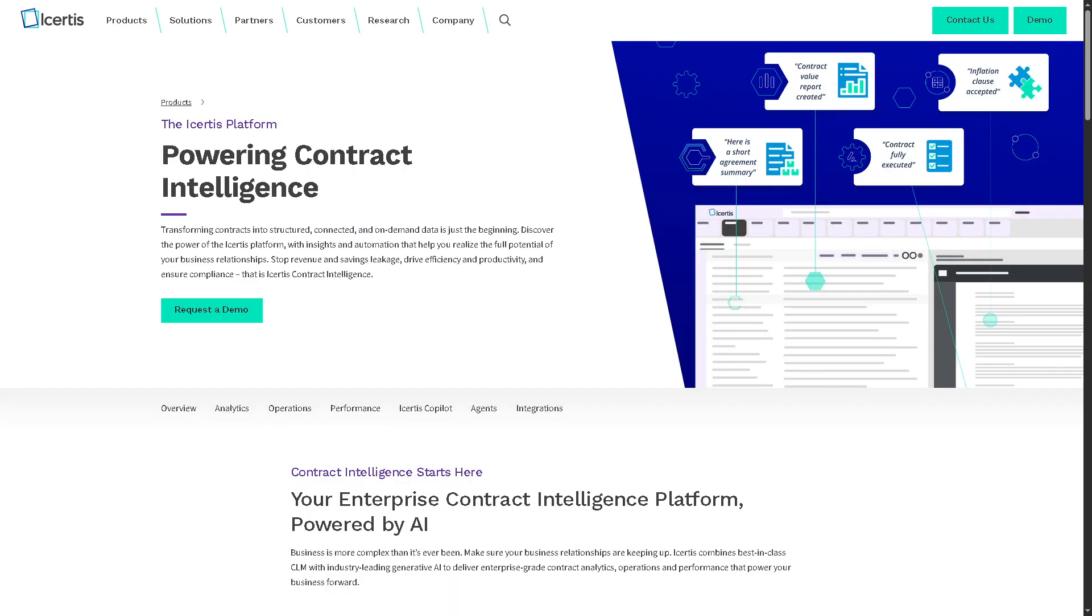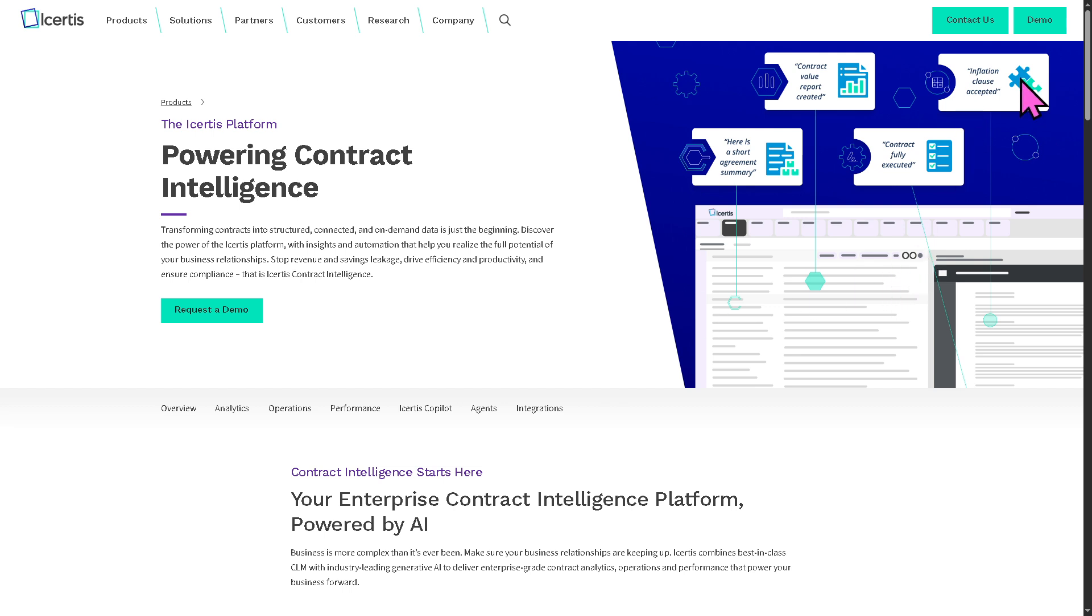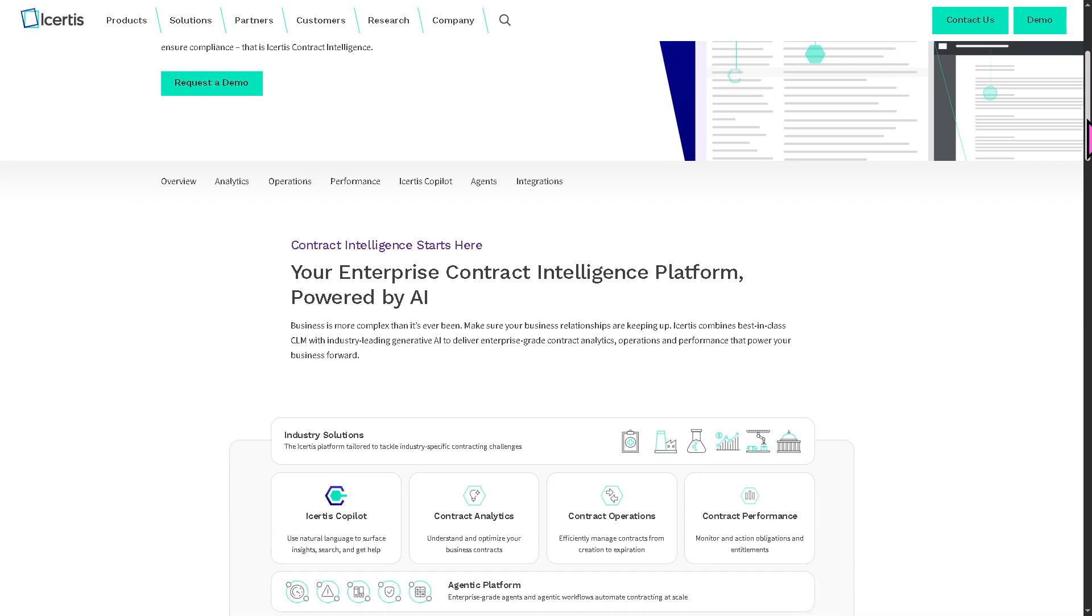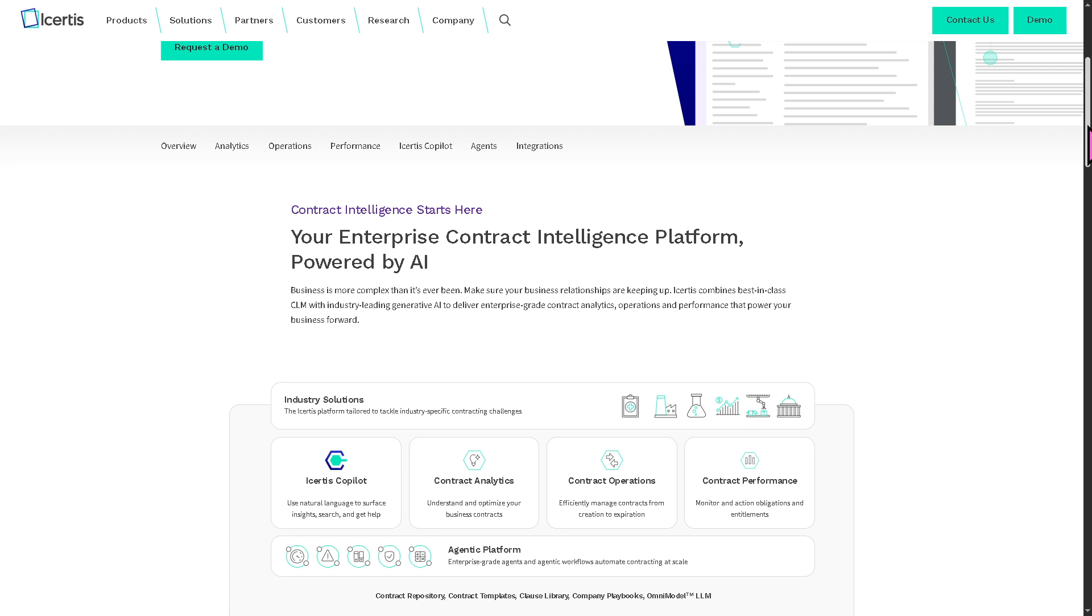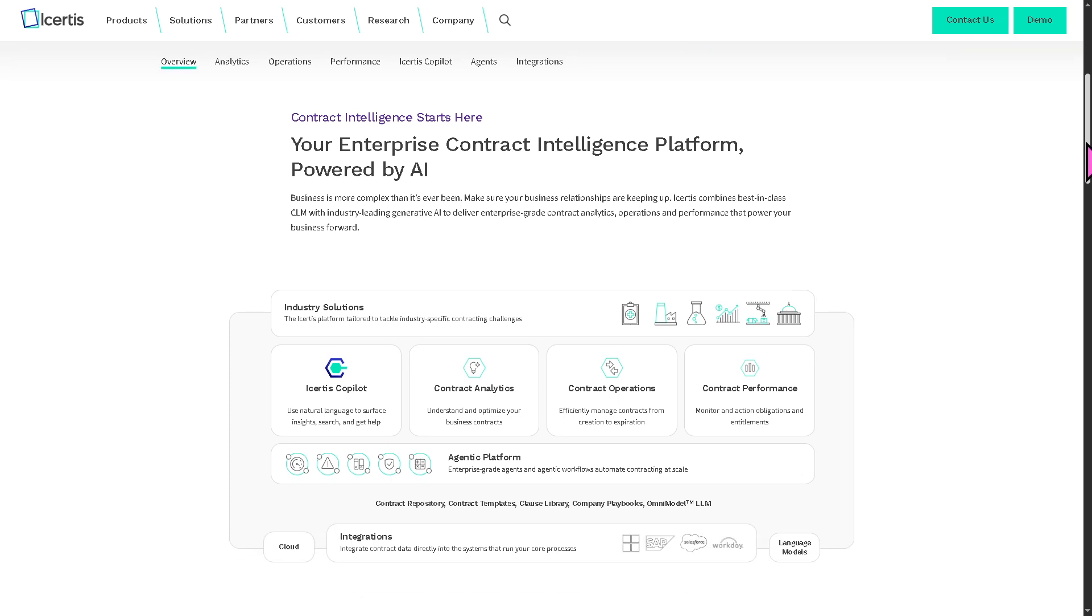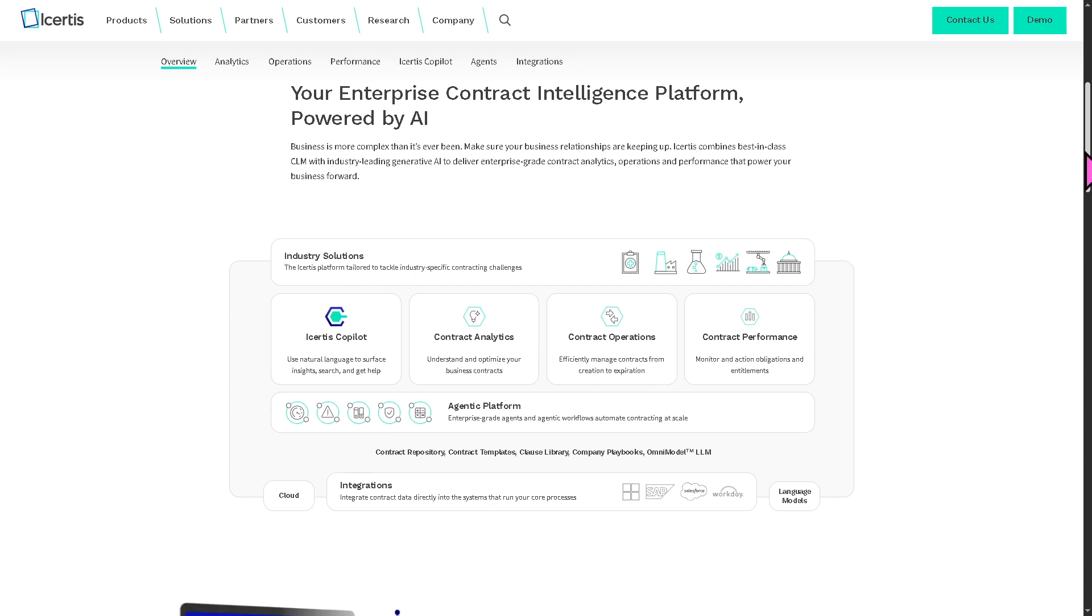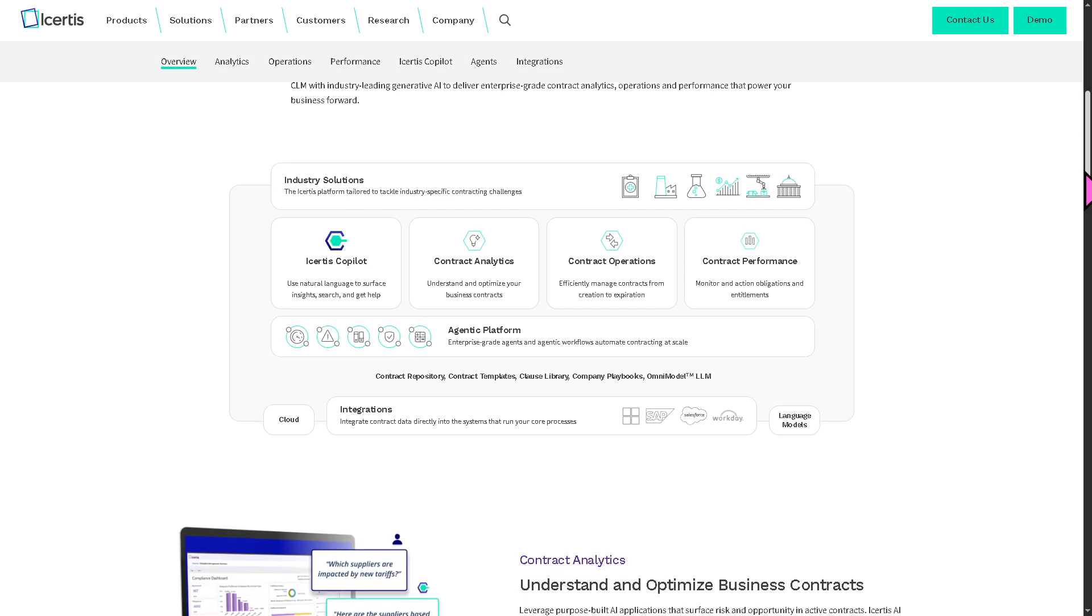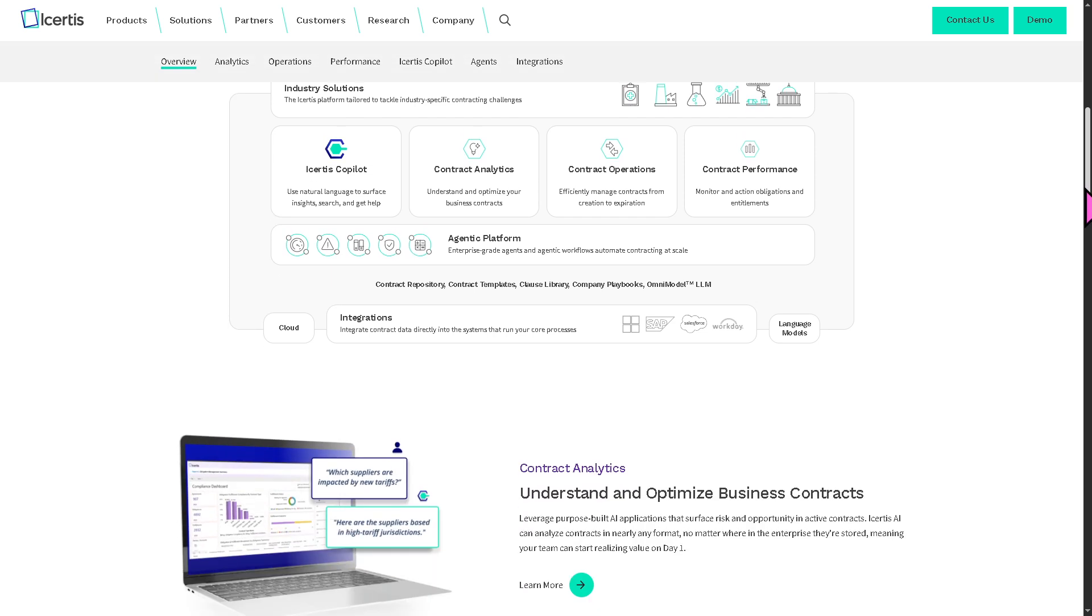The Icertis contract intelligence platform transforms contracts from static documents into assets using AI, automation, and deep analytics. It highlights the platform scalability, security, and its ability to handle complex contract types across industries.